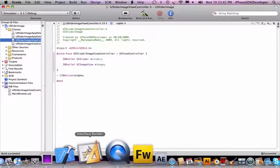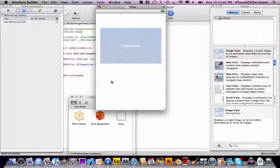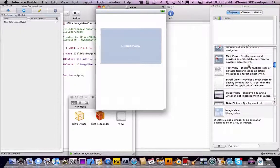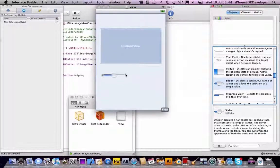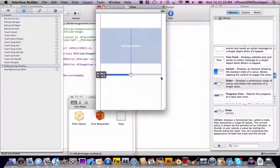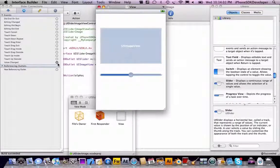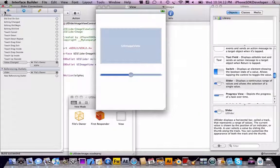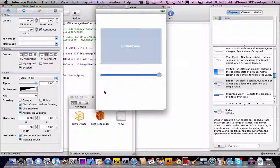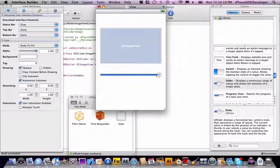This is a slider. Just going to drag in a UISlider — obviously. You can stretch it out. Then under the connections, value changed, to the Files Owner, select the IBAction that you had. Then using outlets, connect to 'slider.' Go into the attributes and set the value to full. And then you're pretty much done.